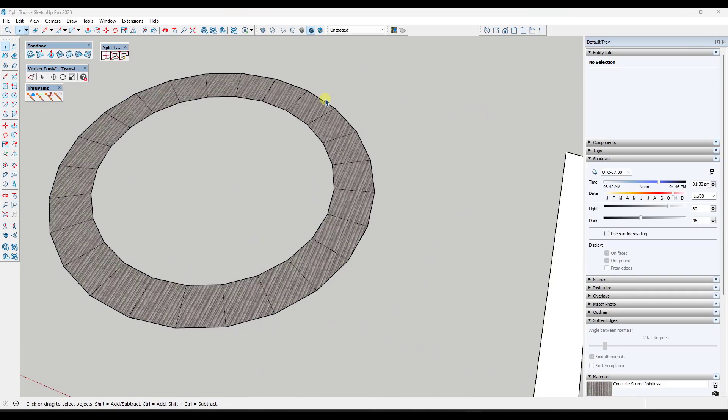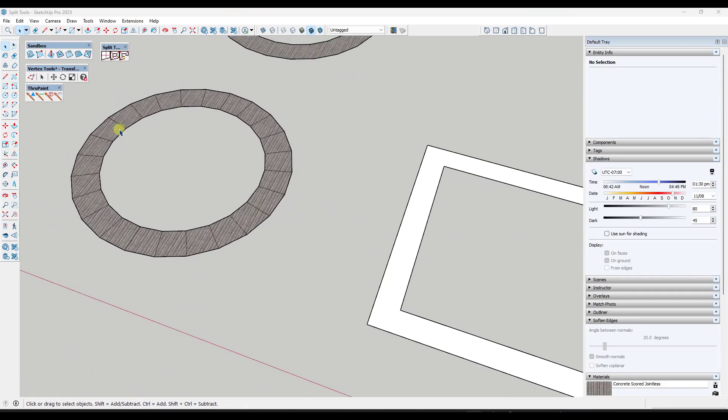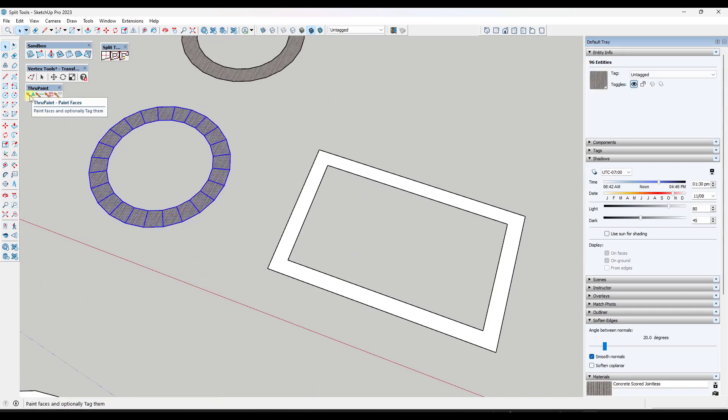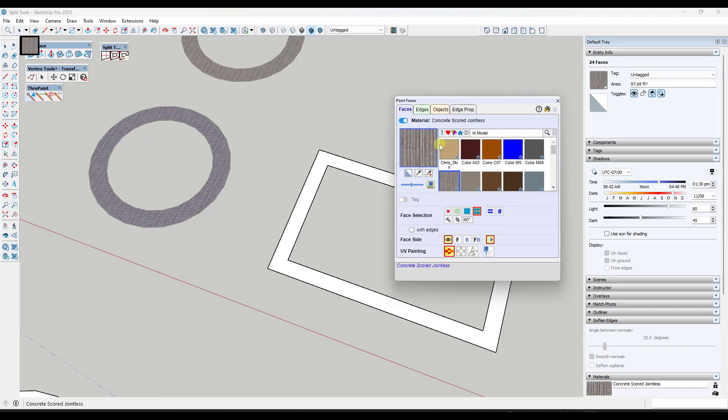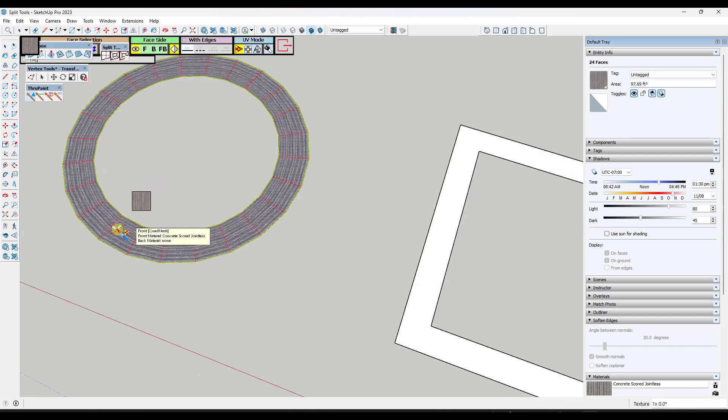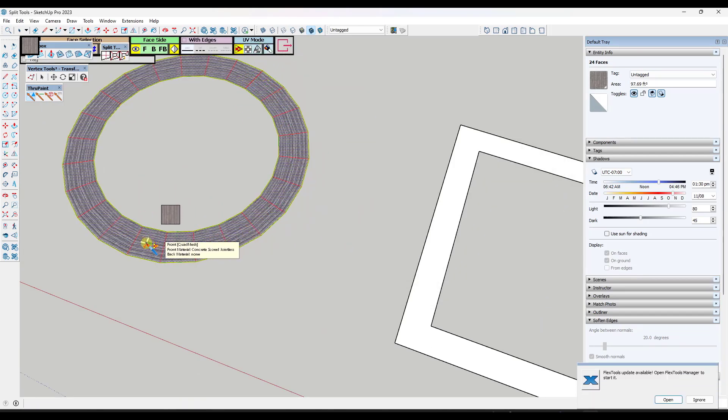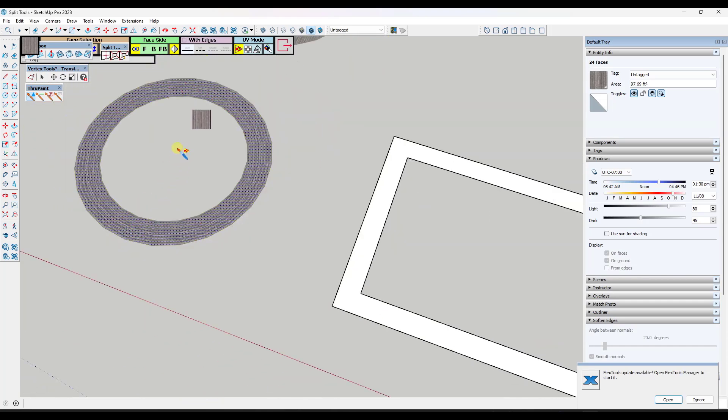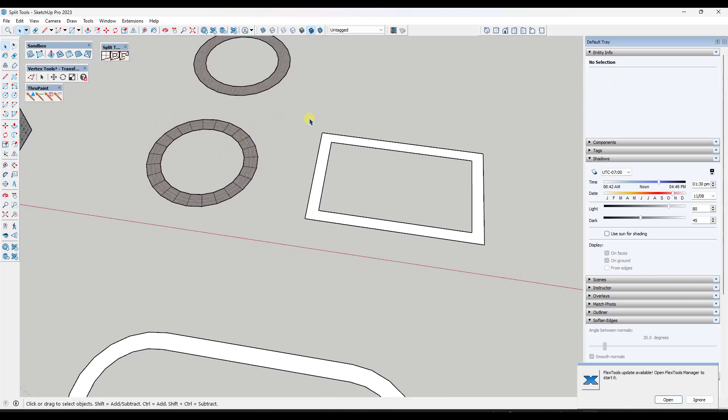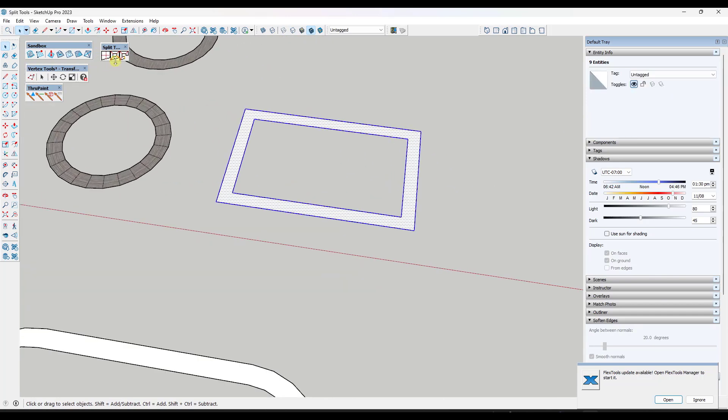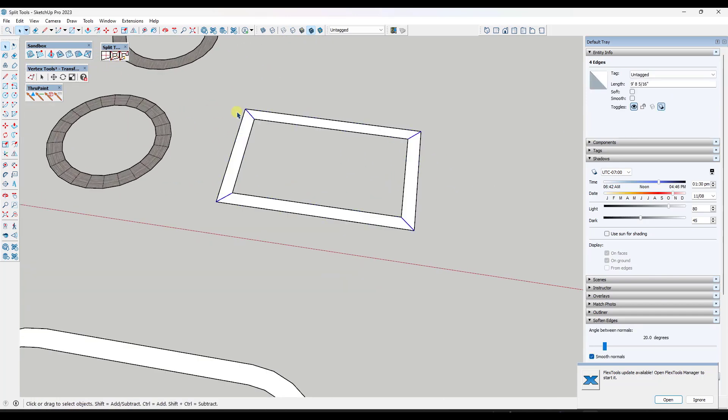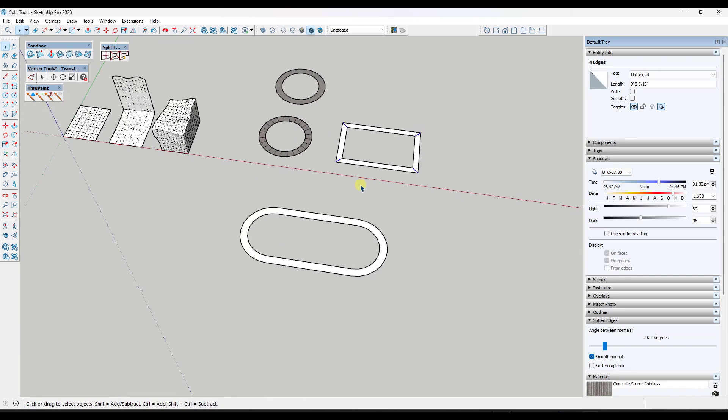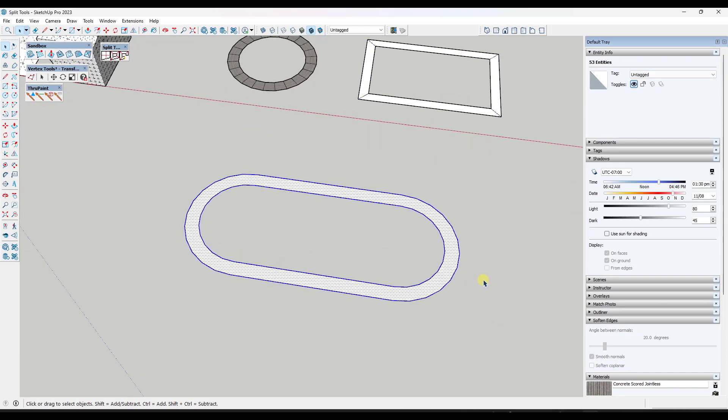Where this gets interesting is now that you have quads in here, you can actually use a tool like through paint, or I think sketch UV does this as well. Now you have that additional geometric definition, and you can click and notice how through paint can take this material and it can apply it so that it follows along this surface. So what split tools does is it gives you the ability to split up those surfaces into quads. And quads are a lot easier to track and manage using tools like through paint.